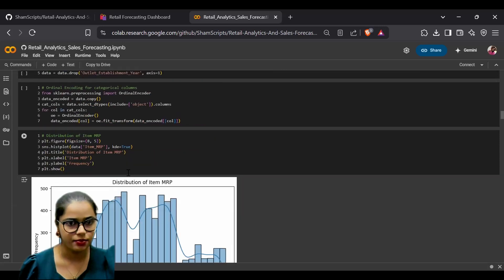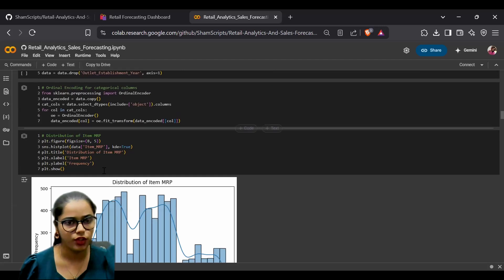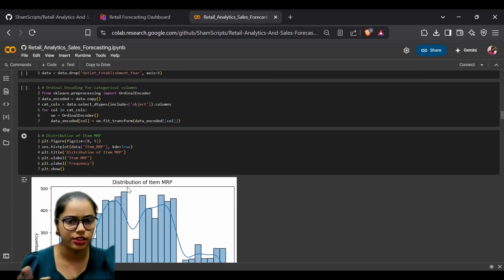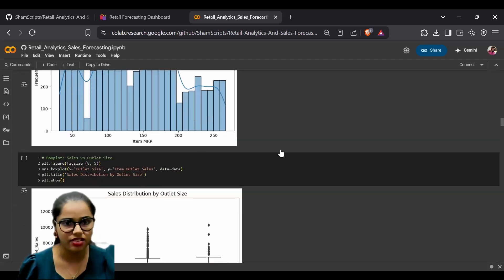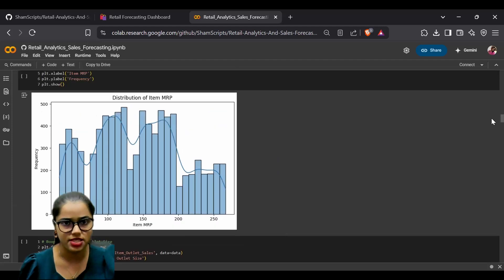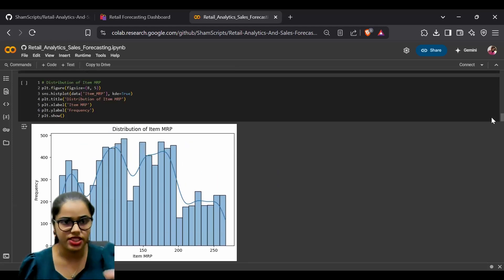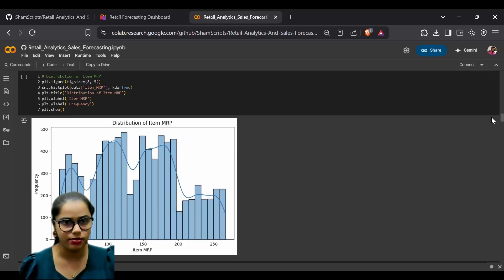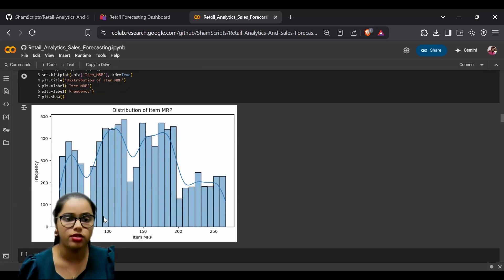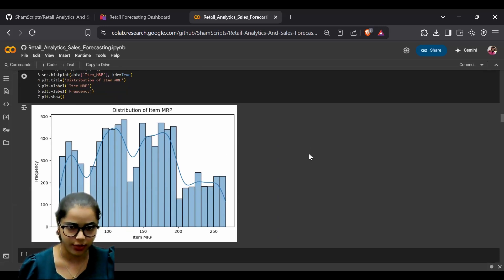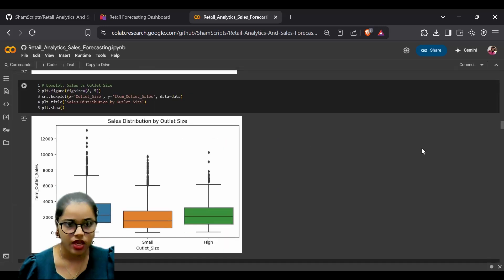We have performed multiple EDA steps on our dataset. We created a distribution of the MRP and the frequency it appears in our data, plotting item MRP versus frequency.